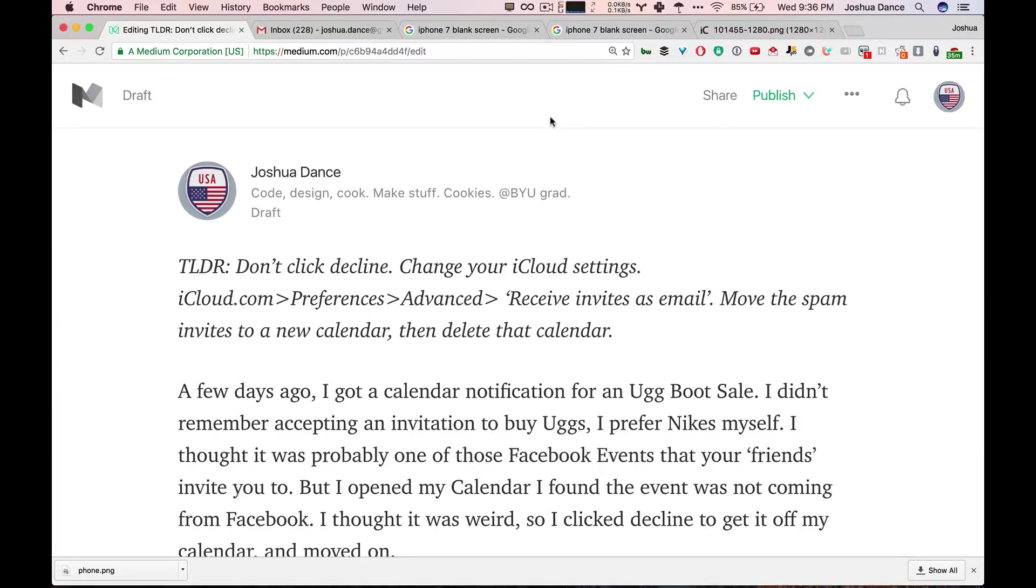Quick solution: don't click decline. Change your iCloud settings in Preferences, Advanced, to receive invites as email. Then move the spam invites to a new calendar and delete that calendar. Let's go into it step by step.